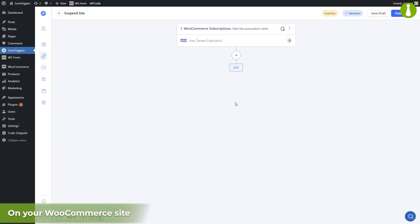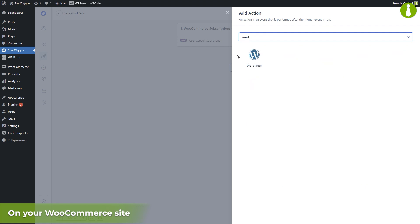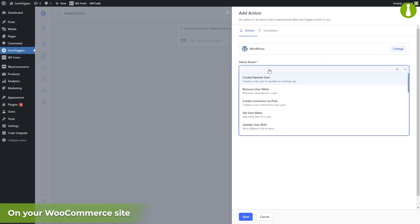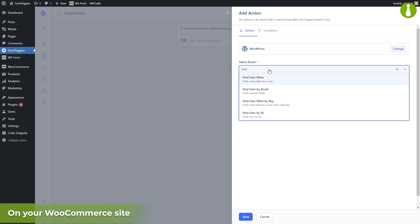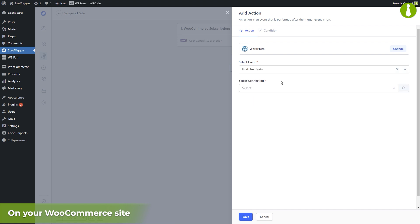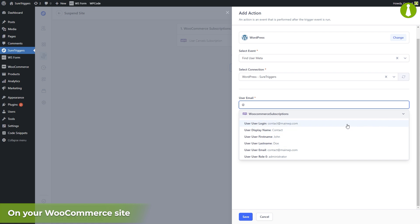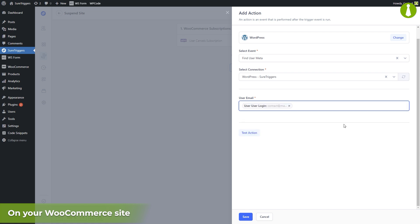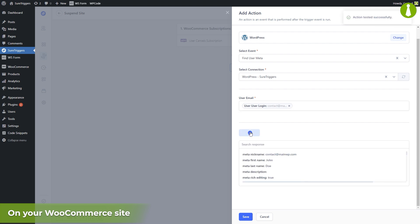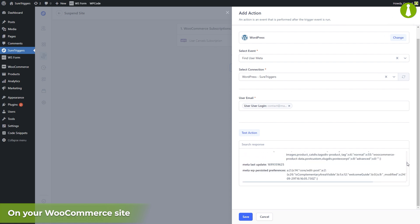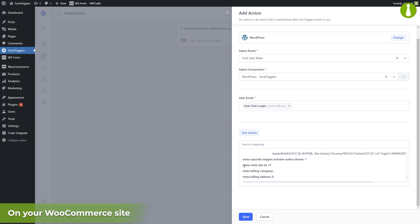Now let's continue making our workflow. The next step is to add an action that collects user metadata. Click the plus icon and search for WordPress. From the Select Event dropdown, we'll choose Find User Meta. From Connections, we again choose this WordPress site with WooCommerce installed. The following field is User Email — type in the at symbol and find the user login entry in the list. Let's test this action to see if the user metadata, including our new field for the child site ID, is showing correctly. All metadata seems to be here including the field we created, so let's click Save.